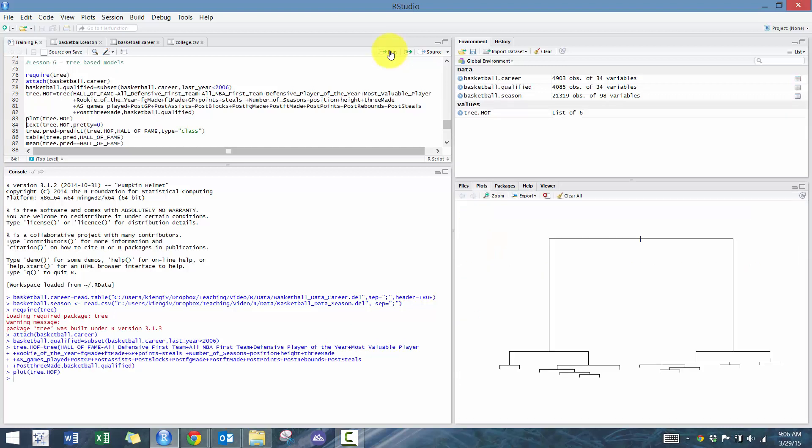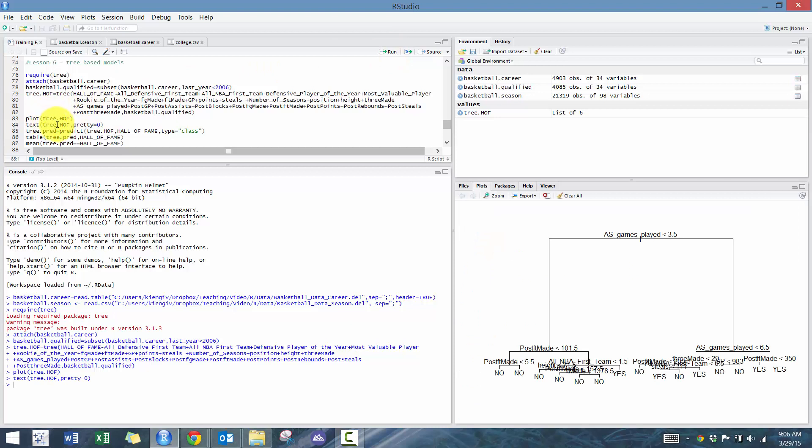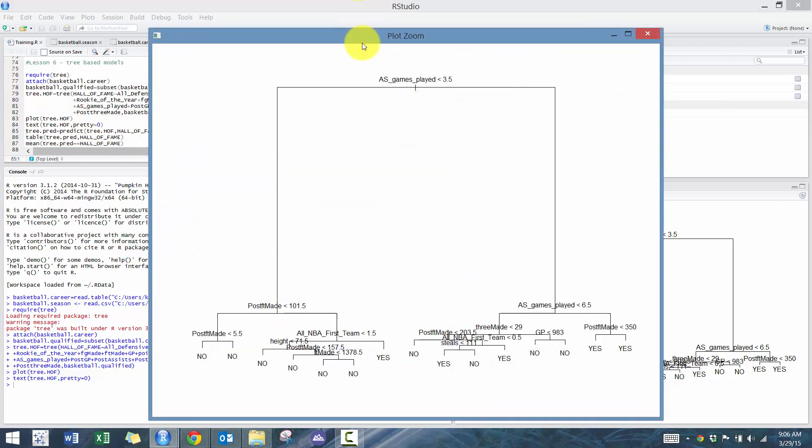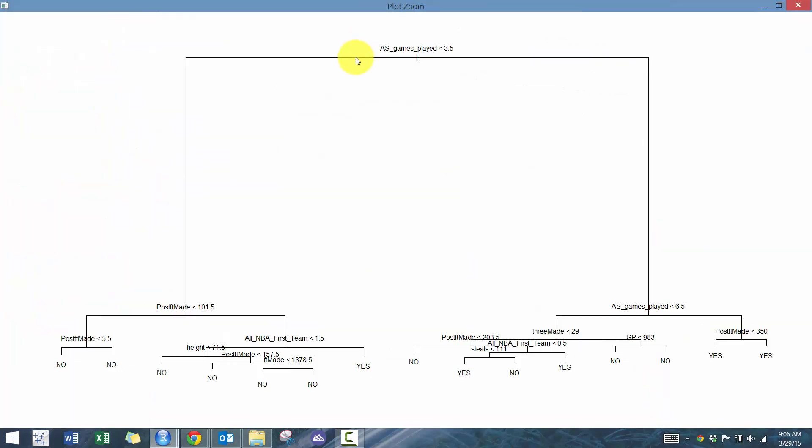And then I'm going to plot that, and then I'm going to use this text function with your model name, comma pretty, so that we can post it here so you can take a look. The way you interpret it is that if you go left, that's when the condition is true, and you go right when the condition is not true.